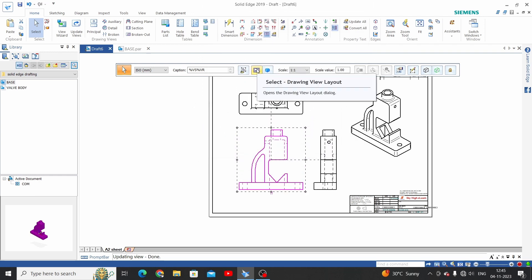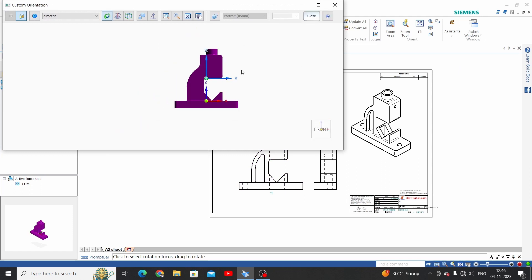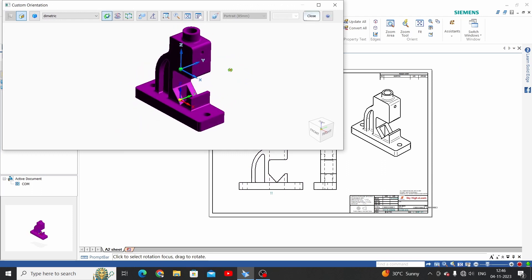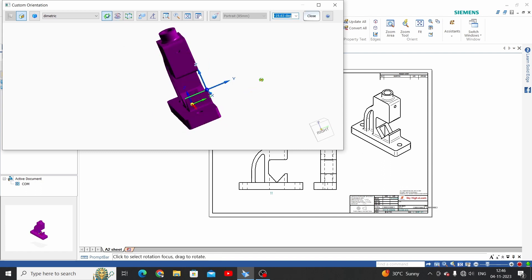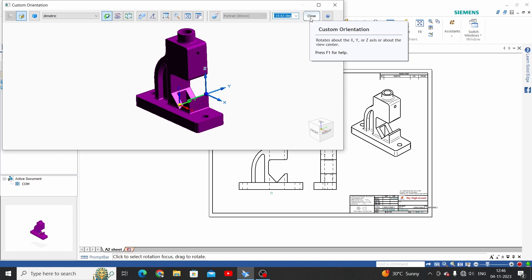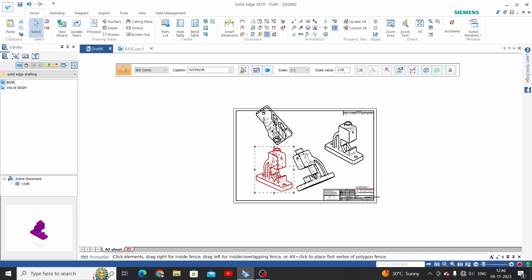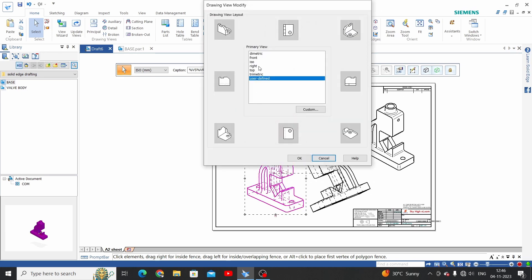One more option here: we can set a custom view as well. Click on Custom and we can place the view as per our requirement. This is a custom requirement — we have some tools here for rotate and pan. I've placed the view like this, then close and click OK. It will update to this custom view. Then change it back to the front view.